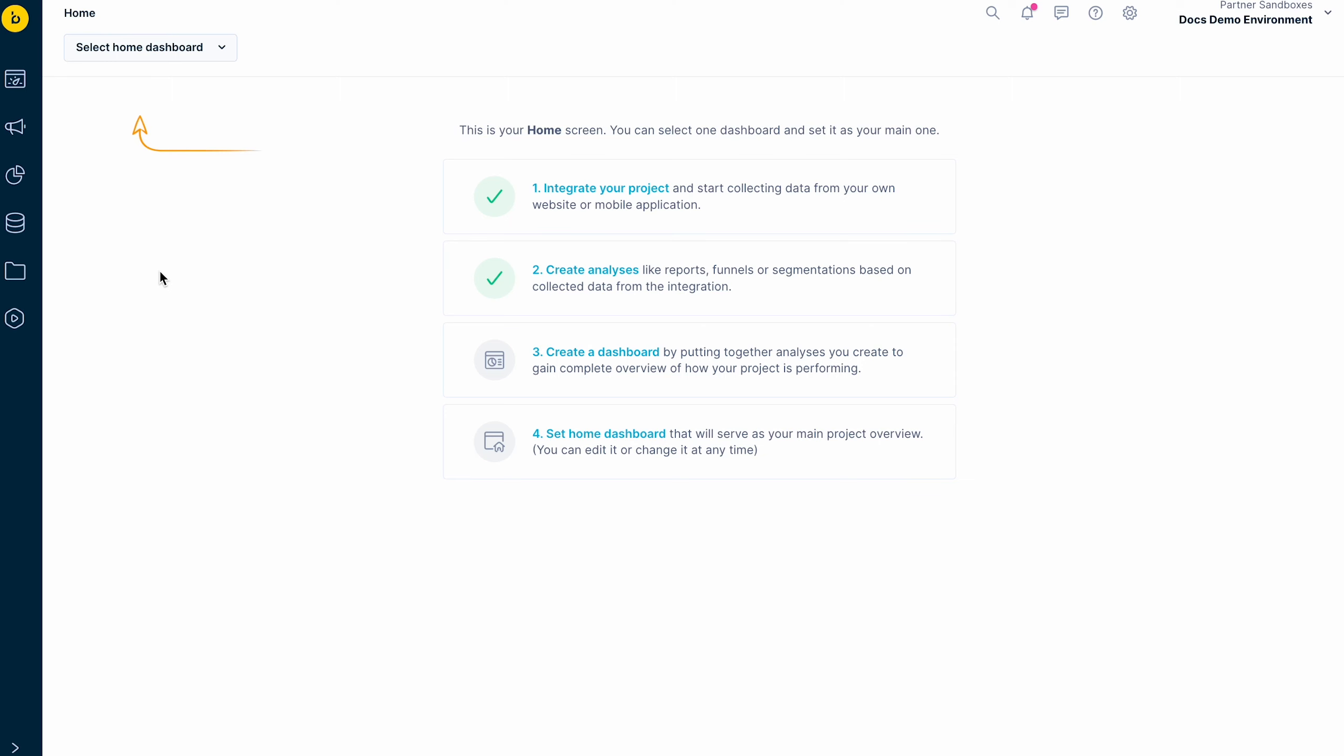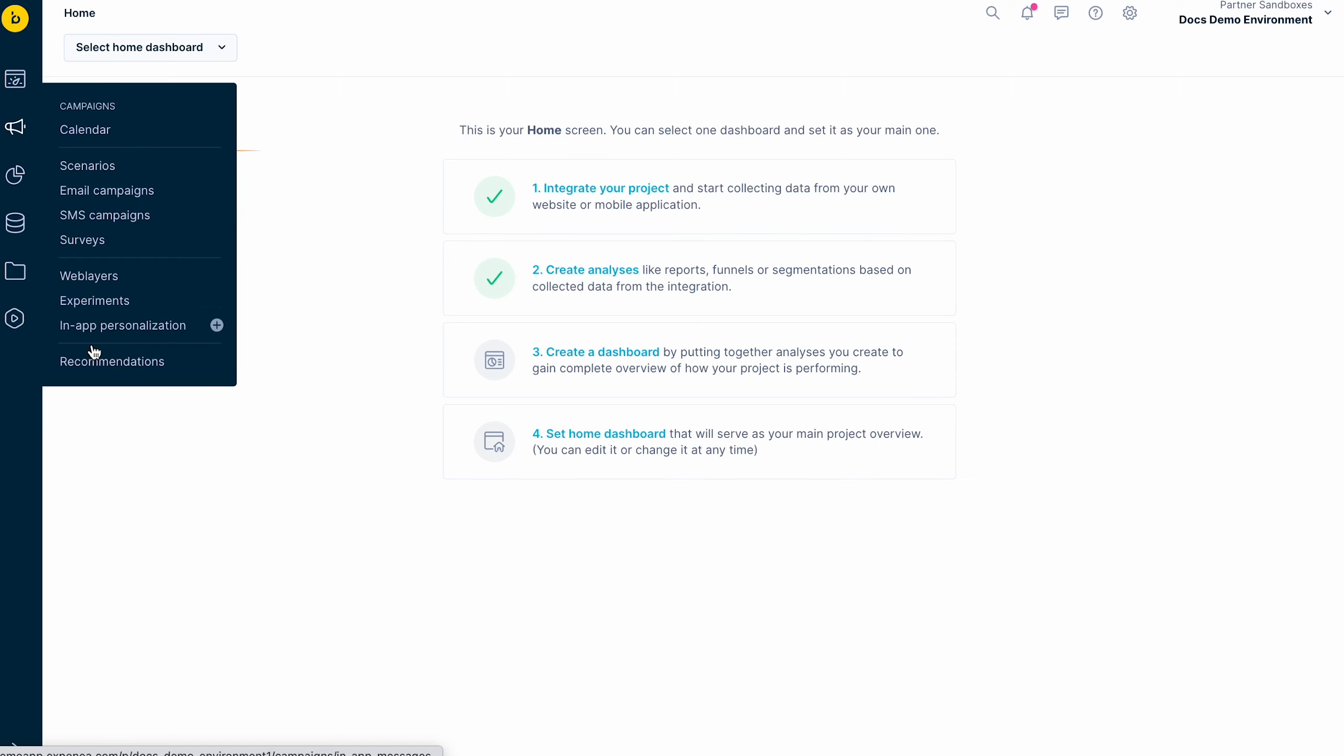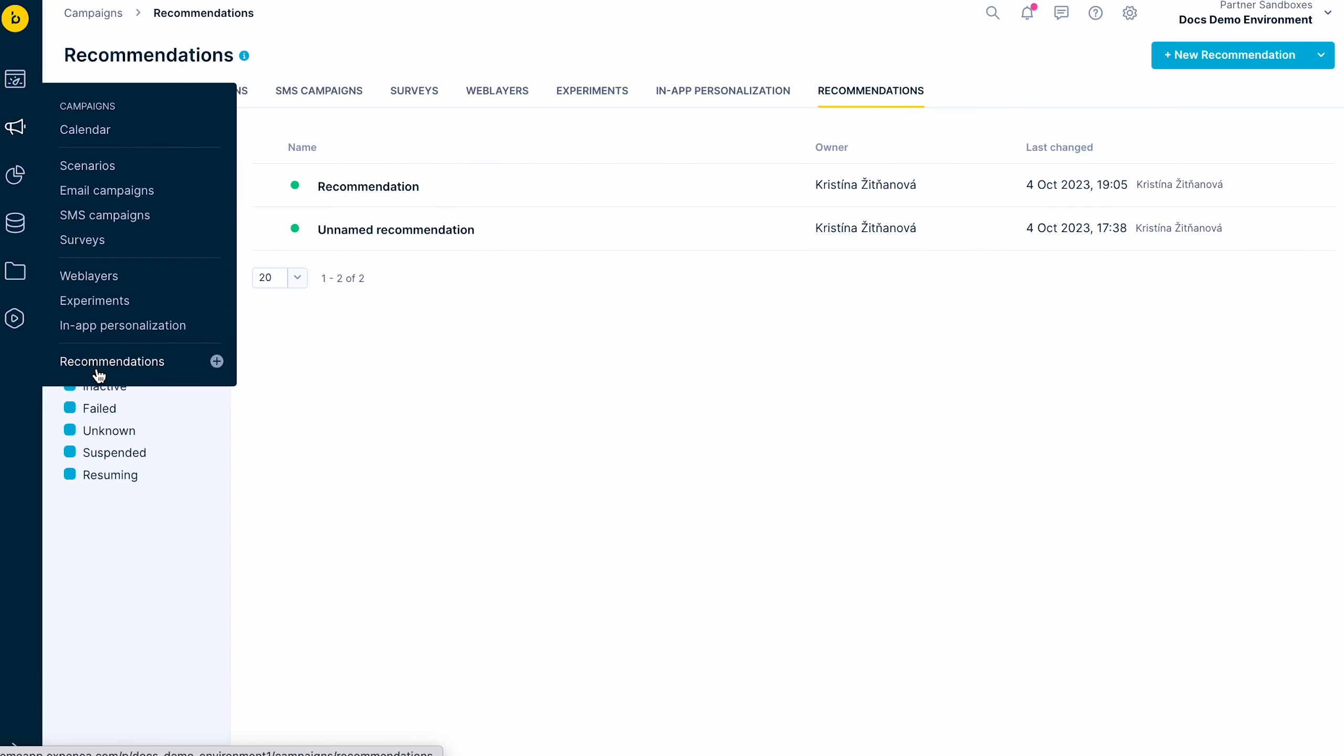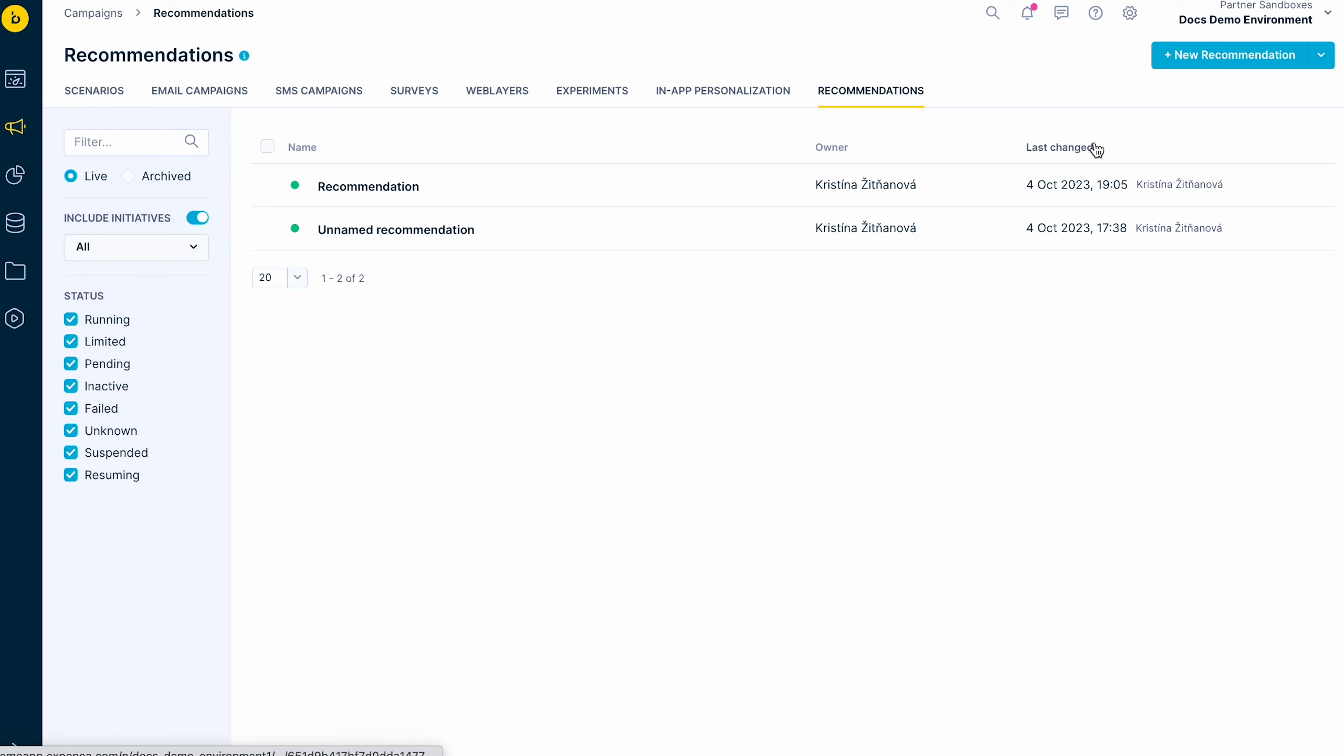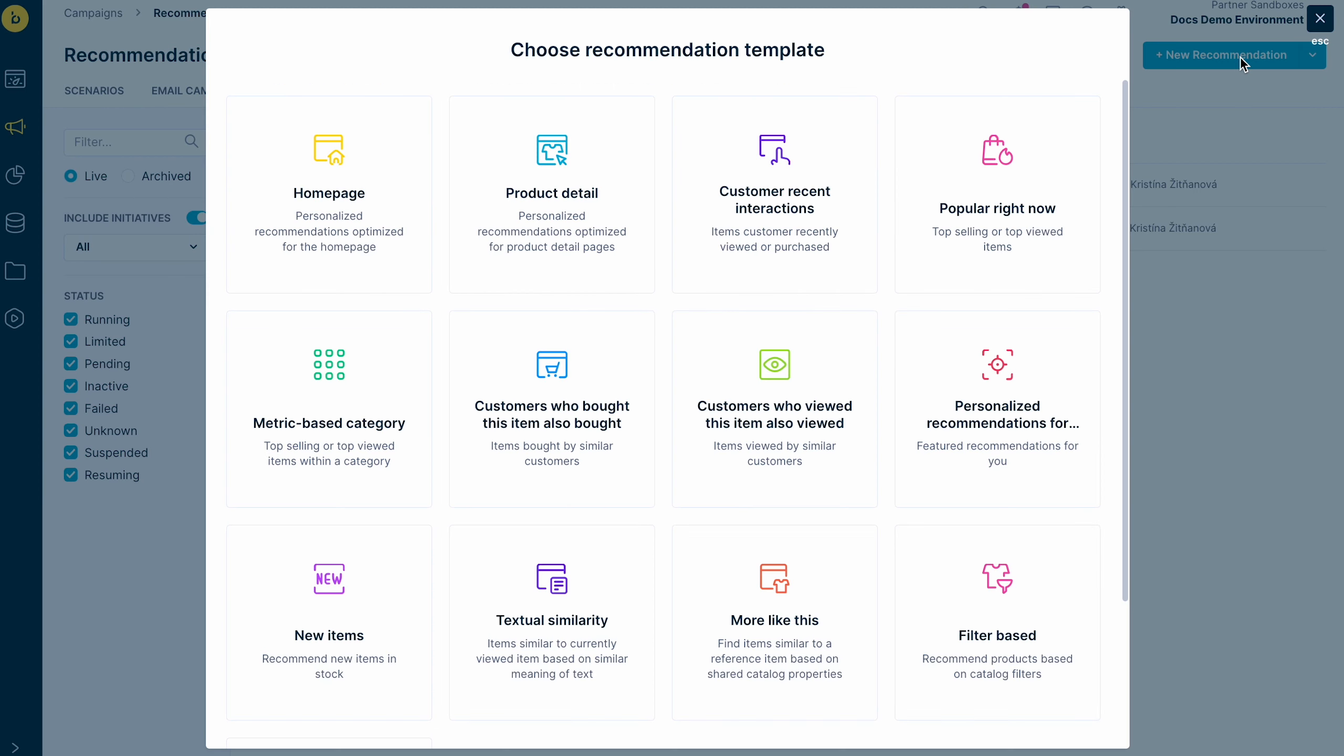Let's see how to set up a recommendation. Go to Campaigns, Recommendations, and Create New. We offer many recommendation templates, which you can start with.